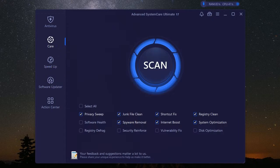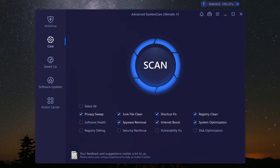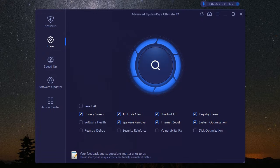First things first, let's talk about what bogs down a PC. Junk files, unnecessary startup programs, and a registry that looks like a digital hoarder's paradise. It's like trying to find your keys in a messy room, except it's your computer looking for the right files to open.